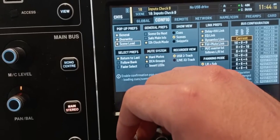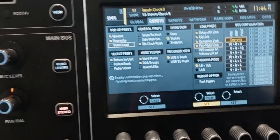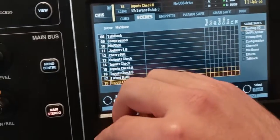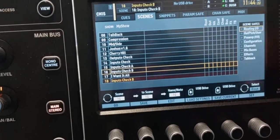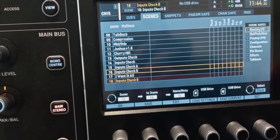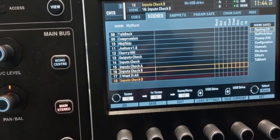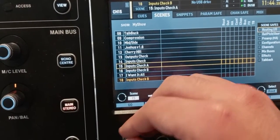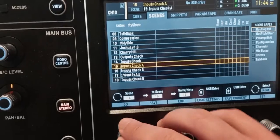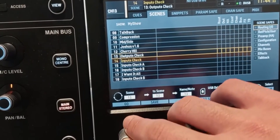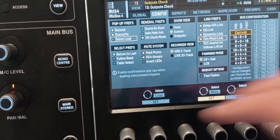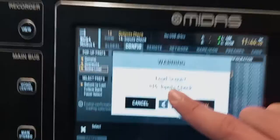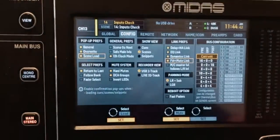Load scene means you have to confirm before loading a different scene, because when you load a scene you have a slight audio dropout — the outputs are muted for a fraction of a second. So it's always good to ask if you really want to load it. Right now it's off, so scenes are loading without asking me. I like to keep it on.